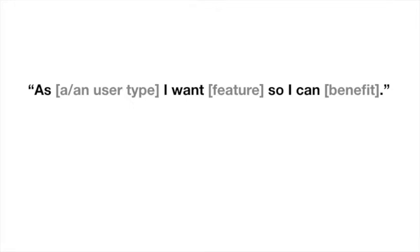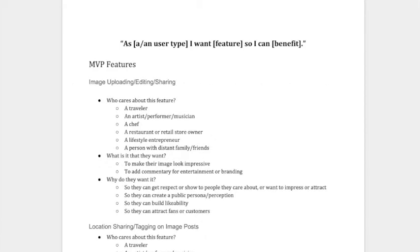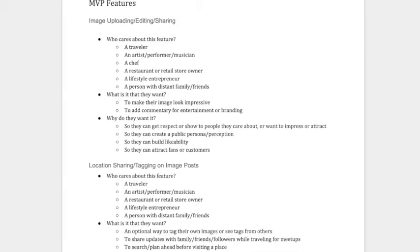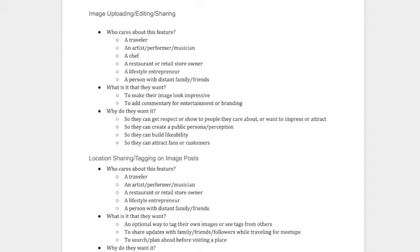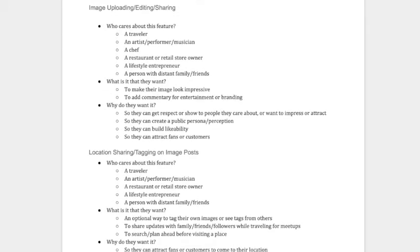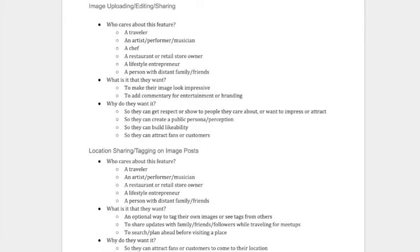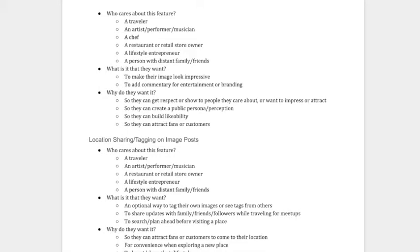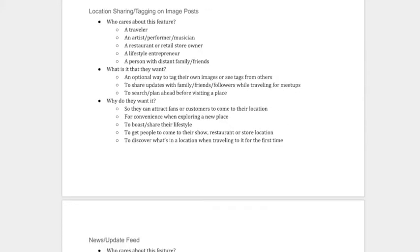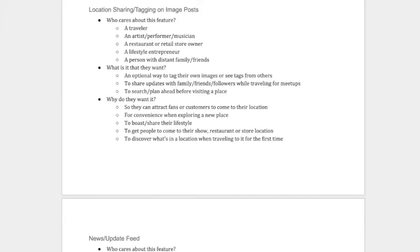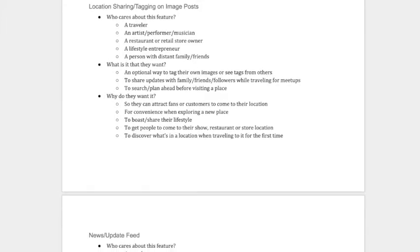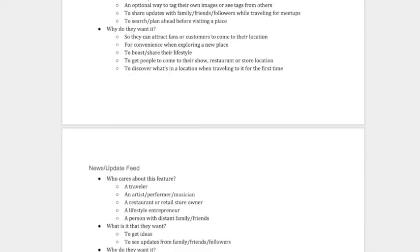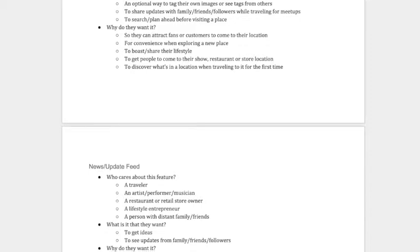So let's look at an example from a recent project I've been working on. So here's an example from an actual project I've been working on. So at the top, you see the sentence that I mentioned before, as a user type, I want whatever features so I can benefit. So in this example, what we're looking at is the type of features that a particular app wants or needs. And this is an app that's going to be designed to edit images with some cool text and effects, and then share your location and your tags, and then be able to kind of get reviews and input and comments and likes from other people in your network.